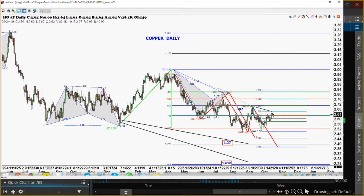If you remember yesterday when Tom was on, he said the one thing that you absolutely cannot do if you're trading is add to a losing position. He makes all of his money by adding to winners, and he adds heavily. When a trend starts, he gets on it and he rides that puppy until that horse is out of the stable.